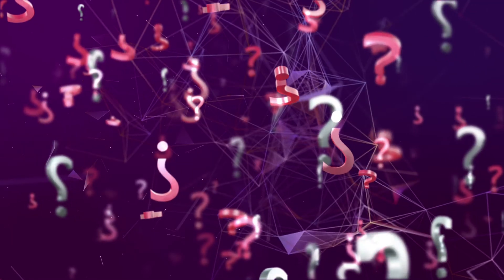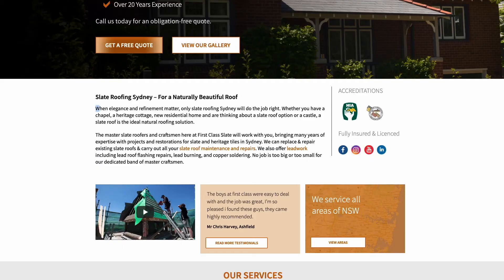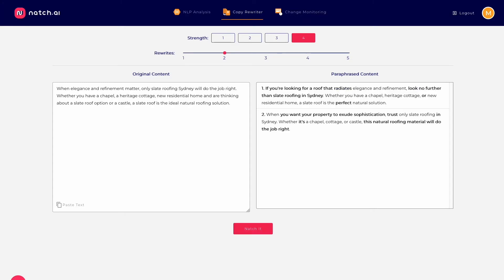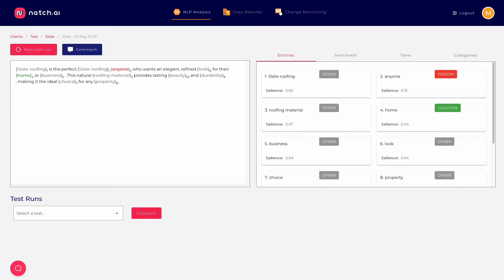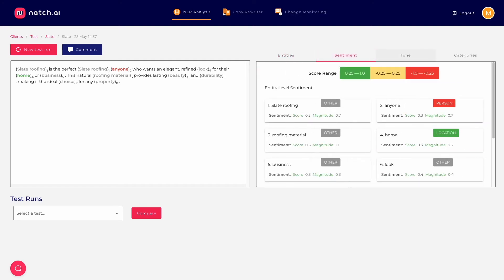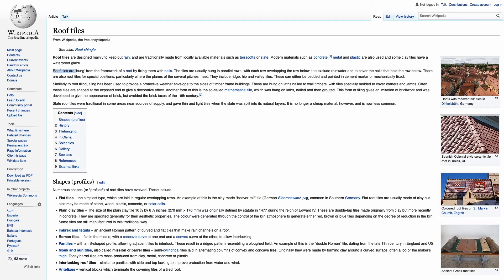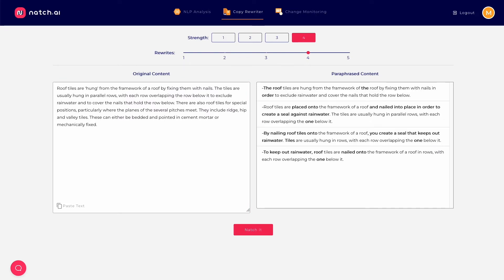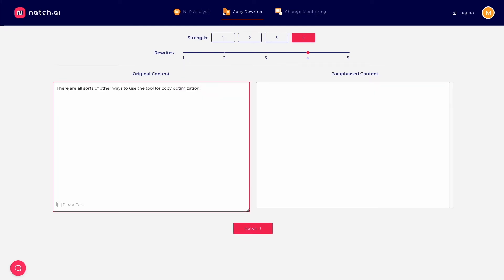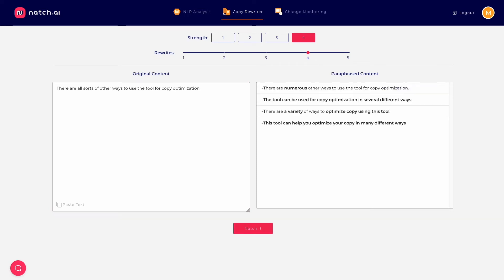So what do you use it for? You can tweak passages of copy from your site and then test it in Natch's NLP analysis tool to see if your scores improve. Or you can take a passage of copy from elsewhere and have Natch write multiple new versions. Then choose your favorite and test it in Natch. Now there are all sorts of other ways to use the tool for copy optimization, but the point is, it really speeds the process up.